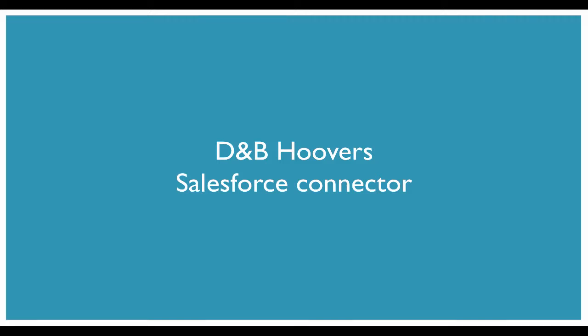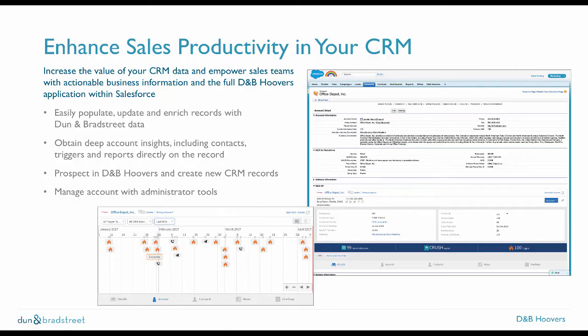Hello, welcome to an overview of how the D&B Hoovers connector for Salesforce can help you increase the value of your CRM data and empower sales teams with actionable business information and access to the full D&B Hoovers application within Salesforce. Today, we will show you how easy it is to populate, update, and enrich records in your CRM with current and accurate Dun & Bradstreet data.